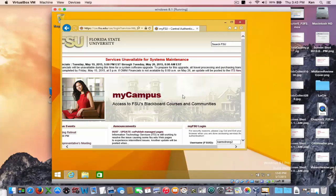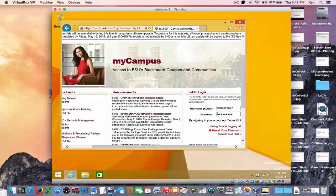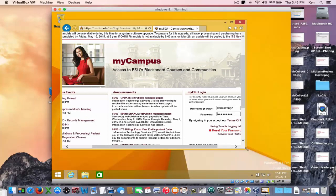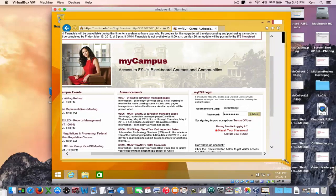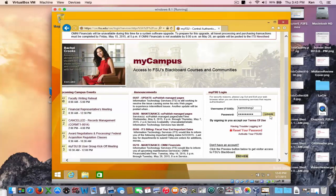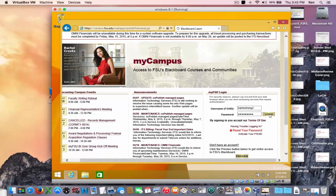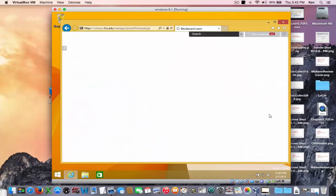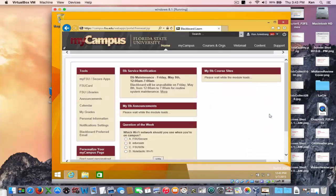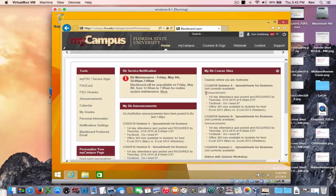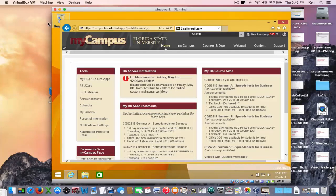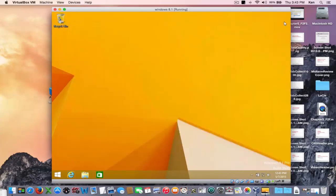Now if I enter in my password. Make it a little bigger. Hit the login key. And now I'm in Blackboard in my Windows virtual machine running on my Mac.